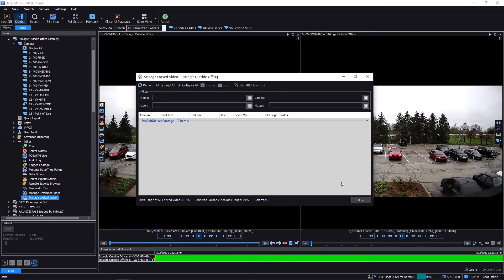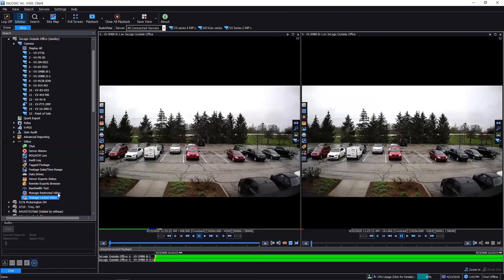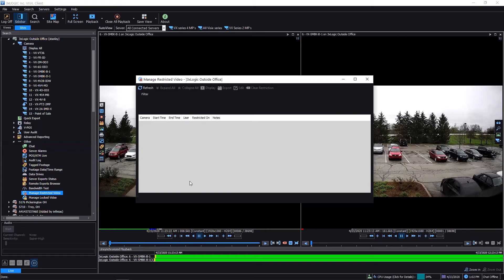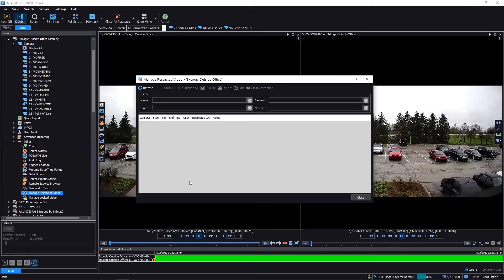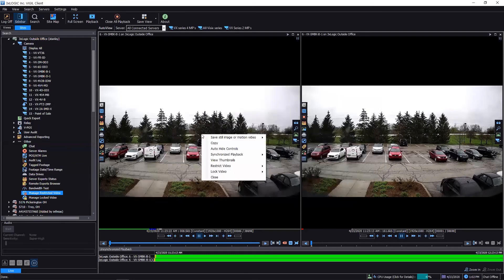here. And in fact, one thing I'm going to cover as well is restricted video. The restricted video works the exact same way. In fact, if I open this window, obviously I don't have any in here, but it looks exactly the same. You have the same searching and so on and so forth, the same ability to clear a restriction. And in fact, even if I go back to this window and right-